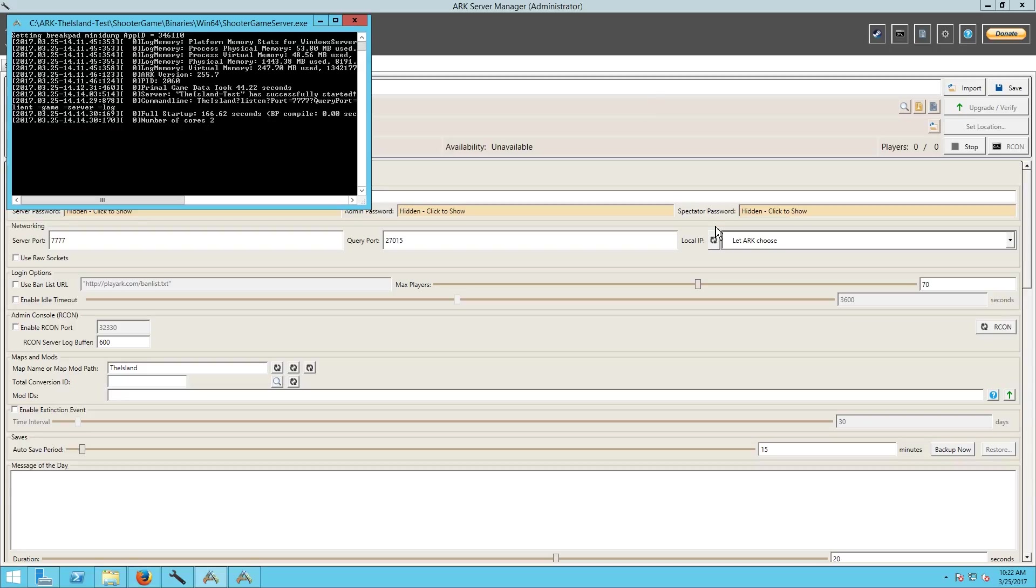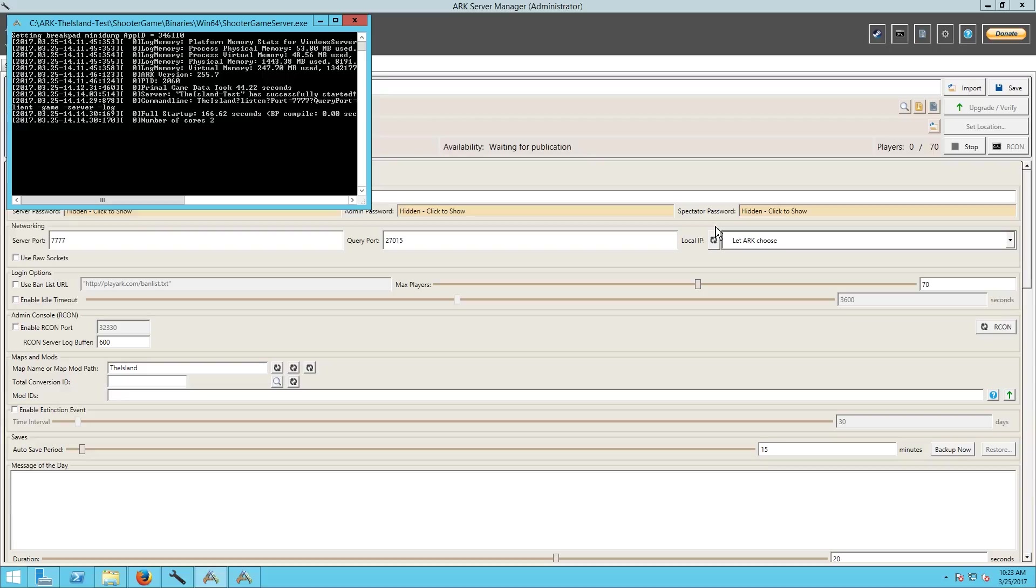Alright guys we are back and it took a second restart before the settings actually started up. I forgot to tell you guys when you do it like this, a lot of times the first time you start up the server it is actually going to look like you did it from scratch. So after you shut it down and restart it again, it normally is fine.